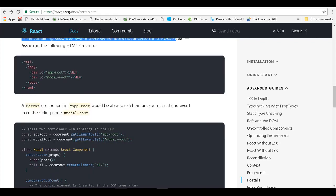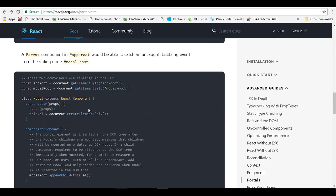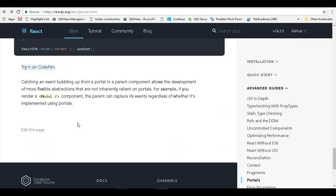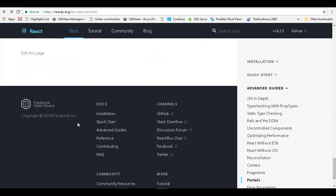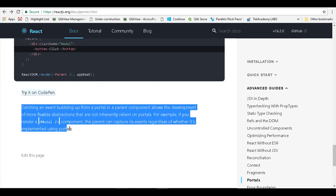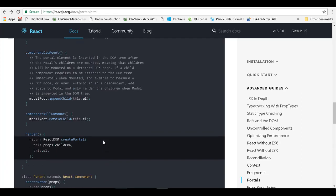There are some representations of the HTML given in there. I would suggest you to go through this documentation as well to understand more in detail about the nitty-gritties of working with portals.